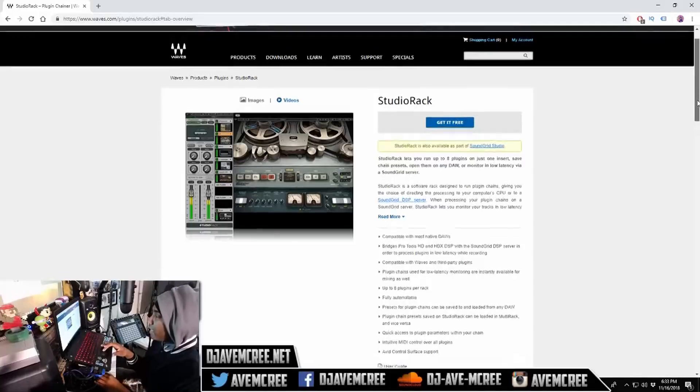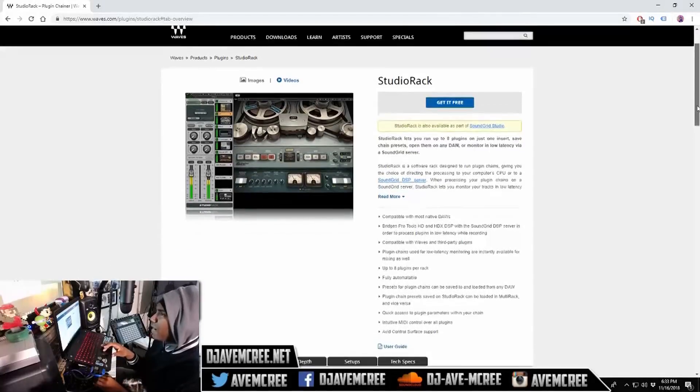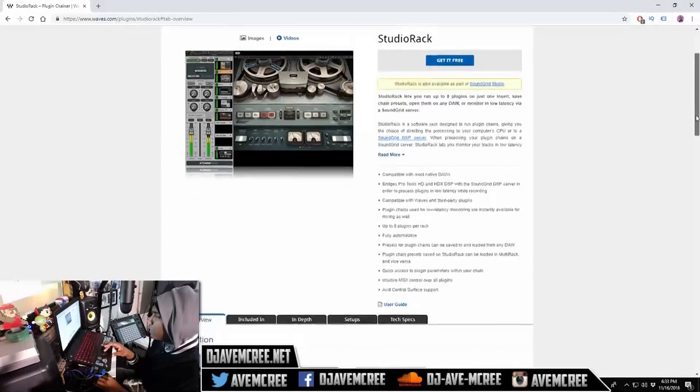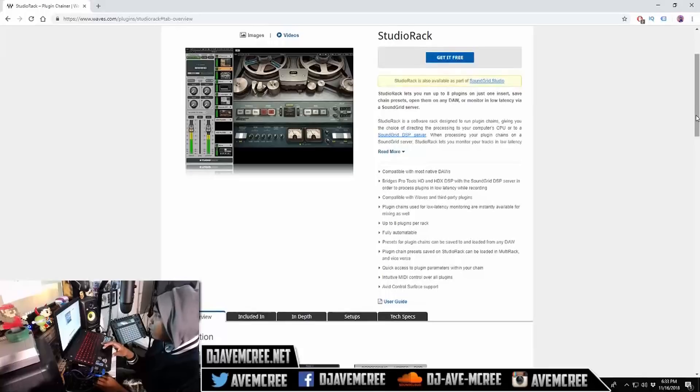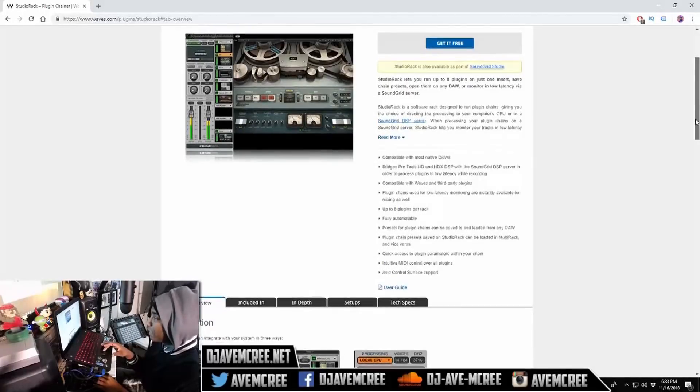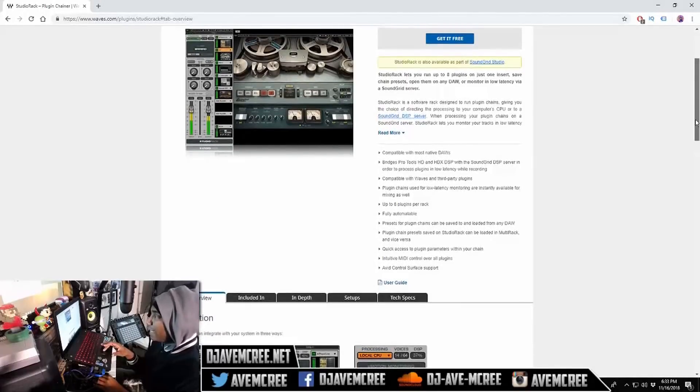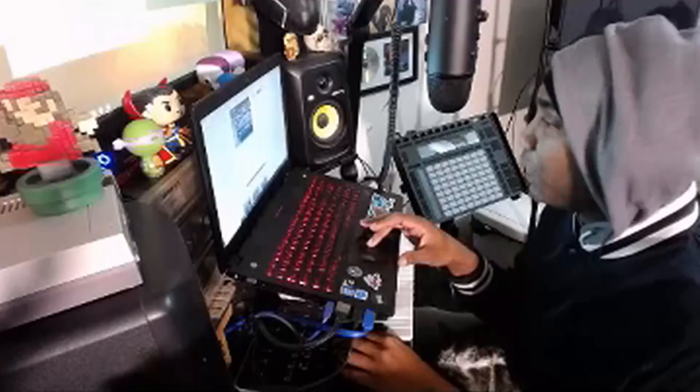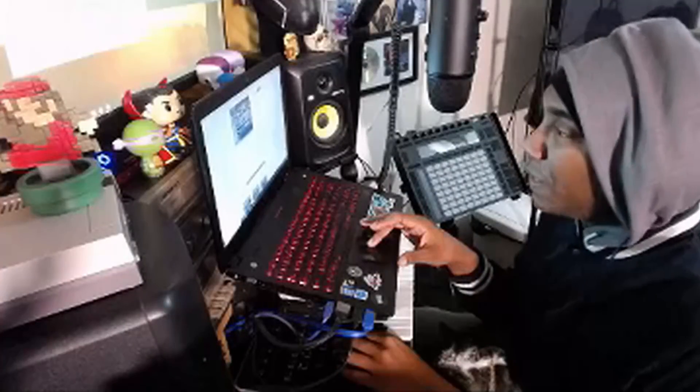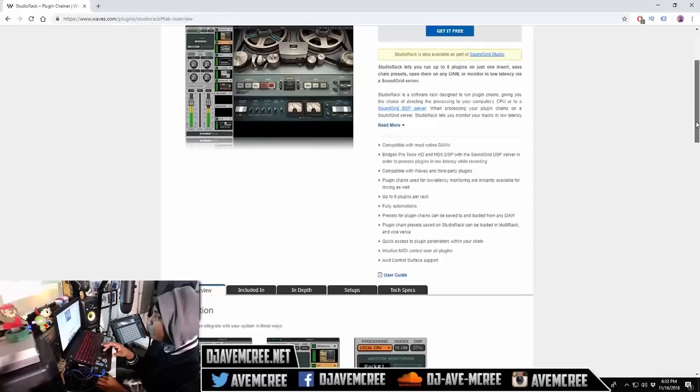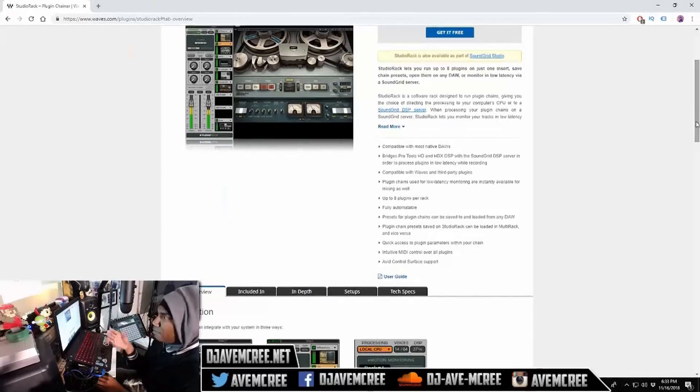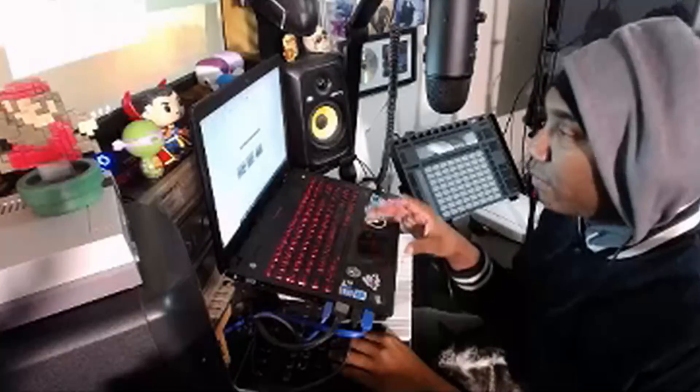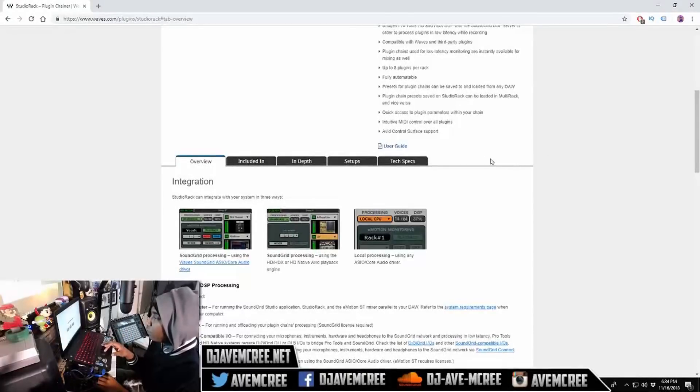I already have tried it out prior to this, but I don't know how all of it works. It's compatible with most native DAWs. If it's Pro Tools, nobody on here uses Pro Tools. Compatible with Waves and third-party plugins. You can read that, it'll be in the description for you to read.